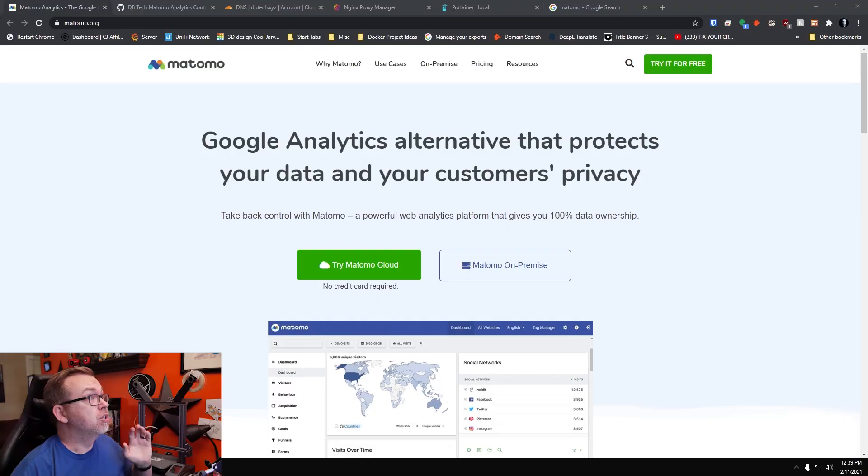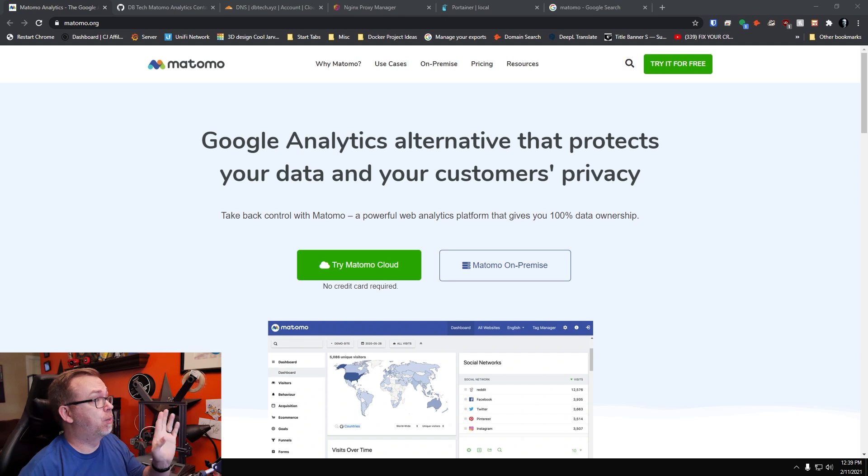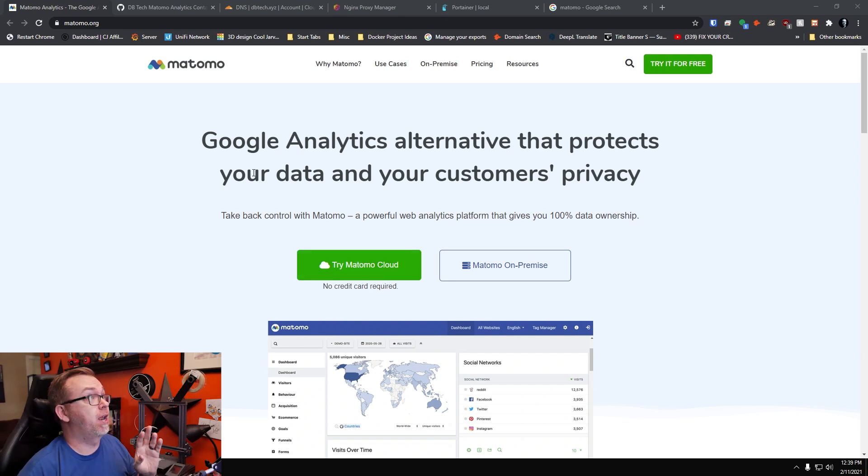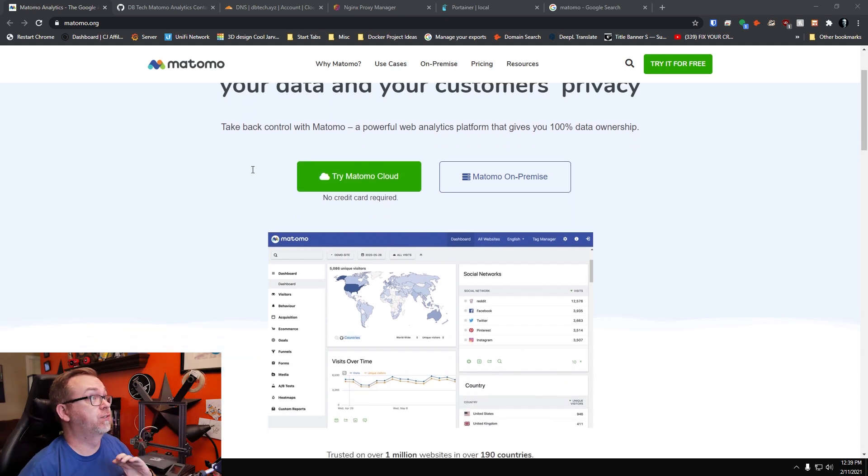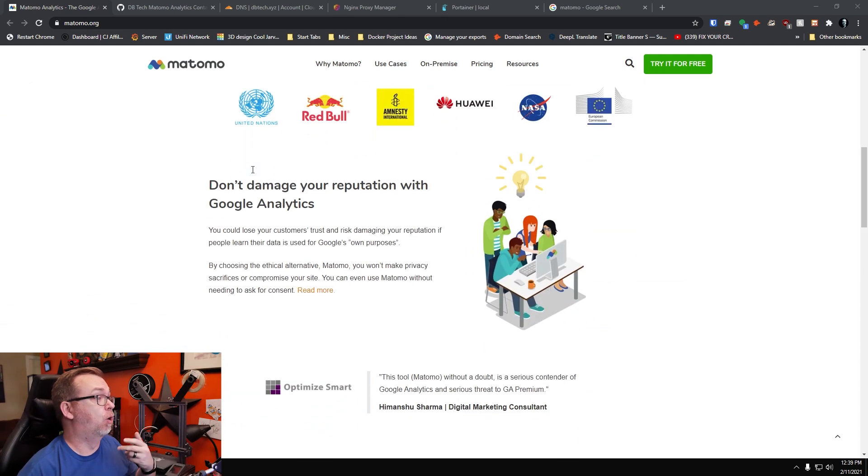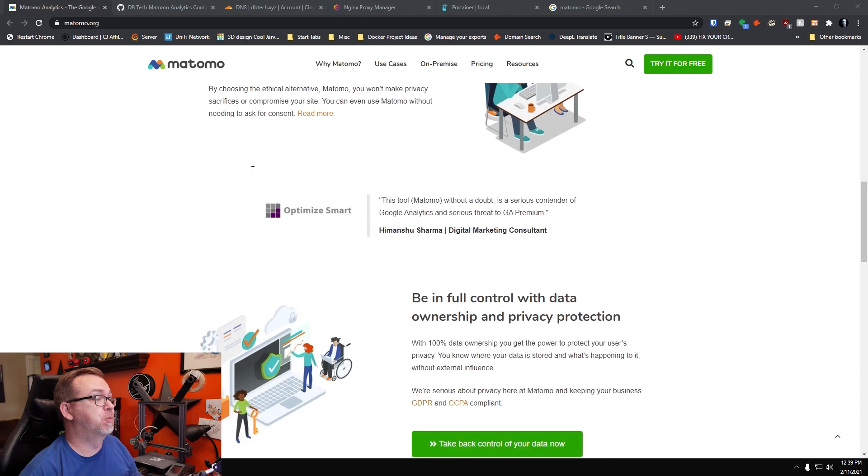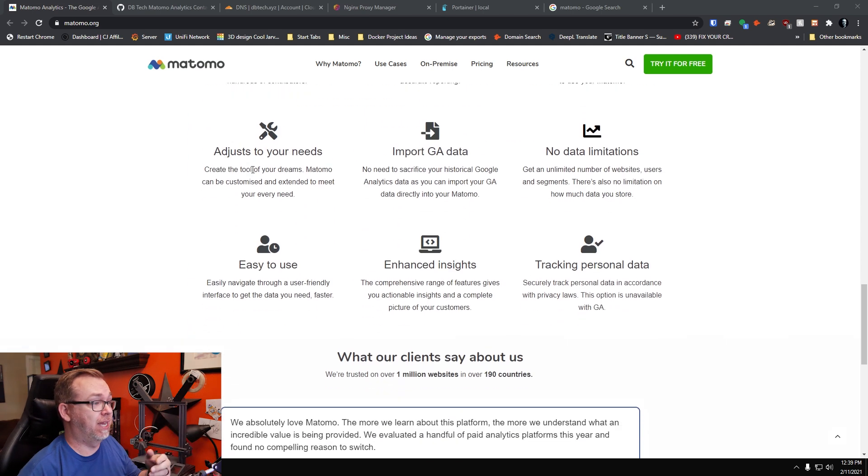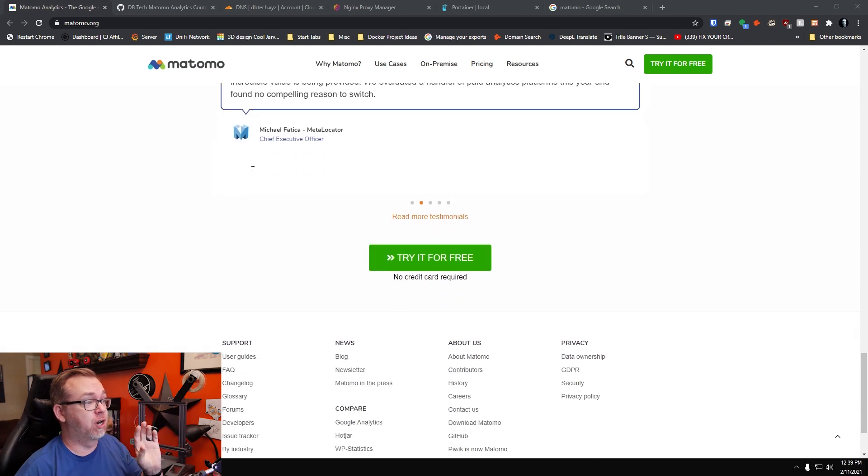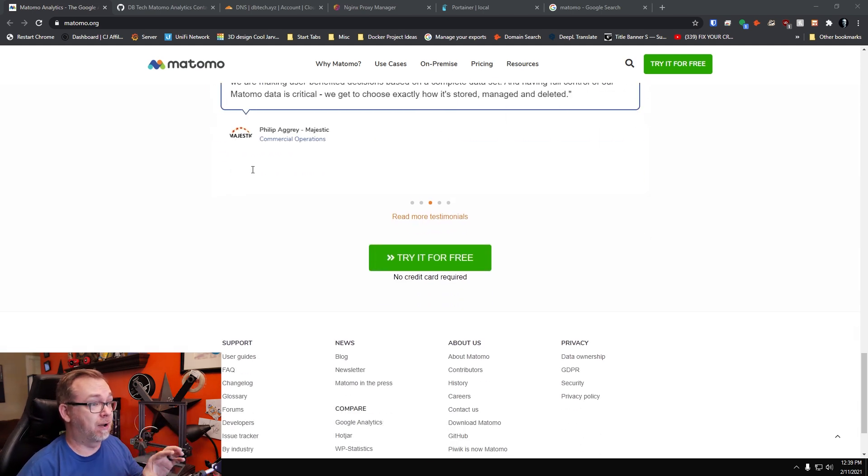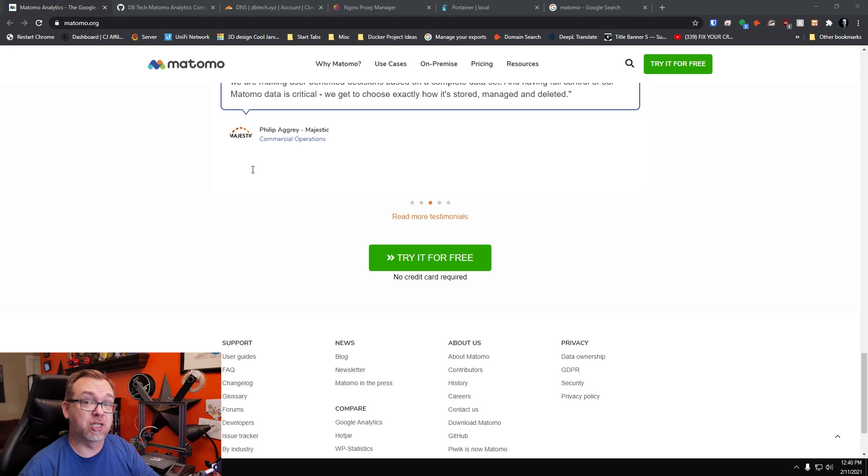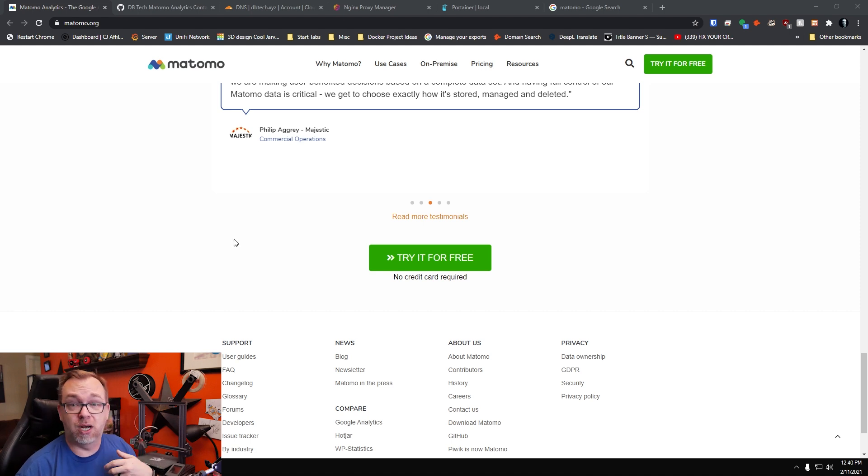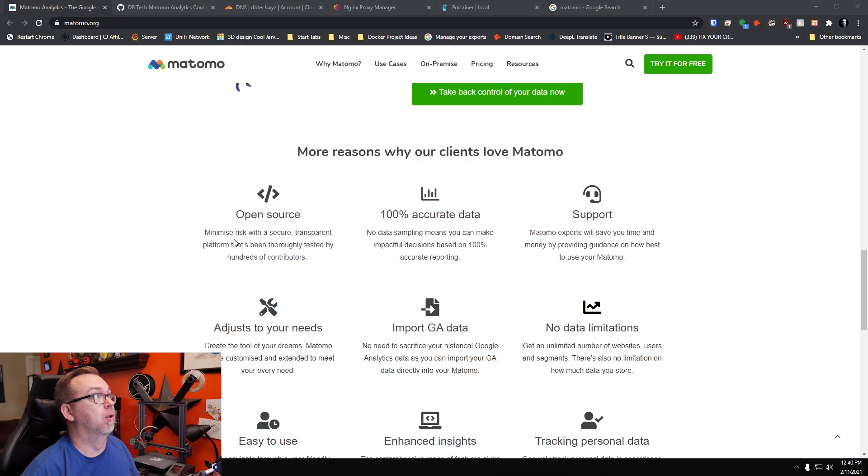Hey guys, happy Friday. Hope everybody's doing well out there. In today's video, we're going to take a look at how to host your own Google Analytics alternative using Matomo. So here we are on the Matomo homepage. There's a lot of great information on here as far as what is Matomo, why do you want to use Matomo, that sort of thing. I definitely recommend checking out this website if you want more information about it in general.